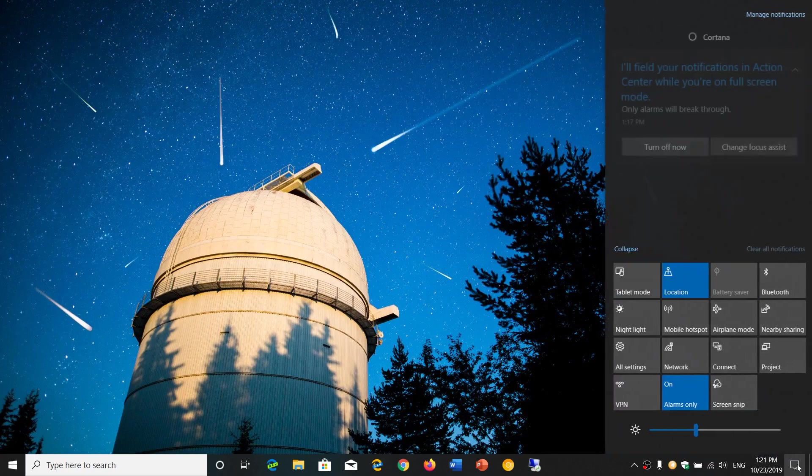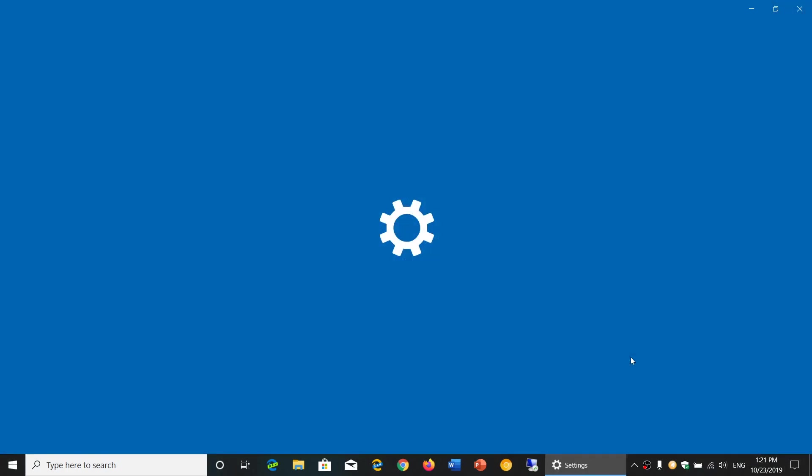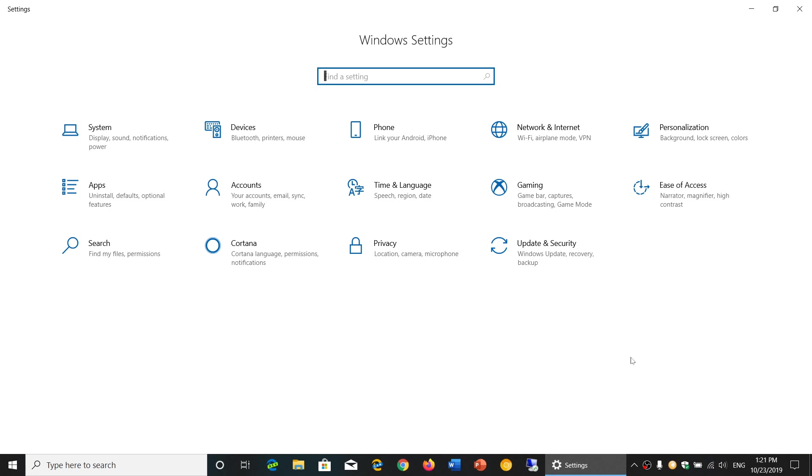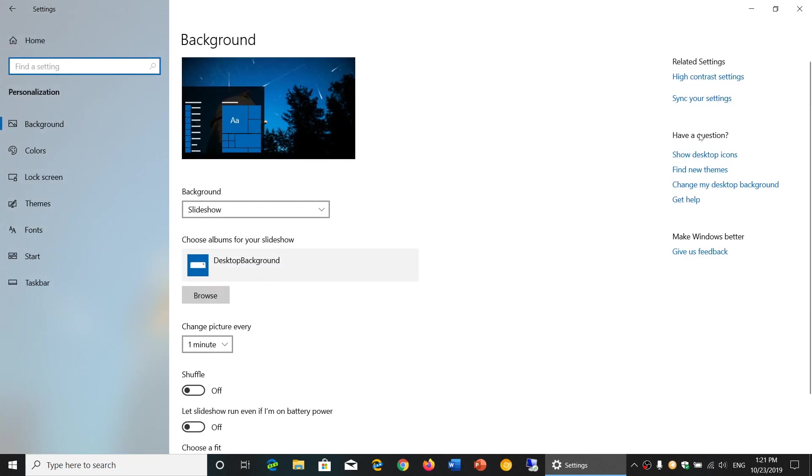So you simply go to your settings. Once in your settings what you'll want to do is go into personalization and in here on the left side you'll see themes.